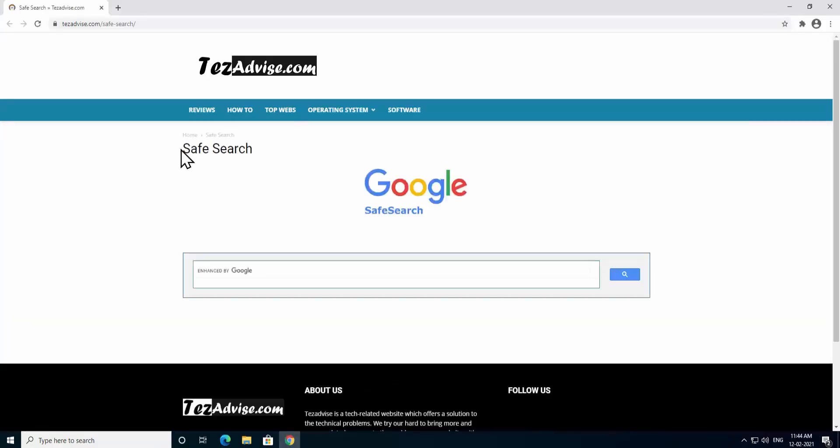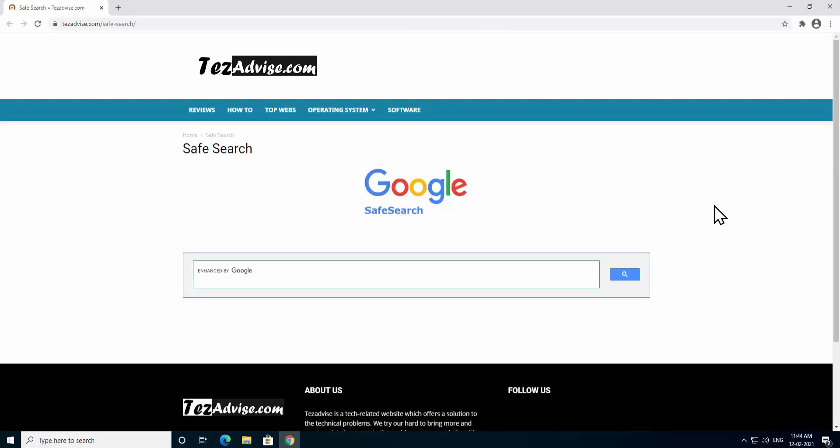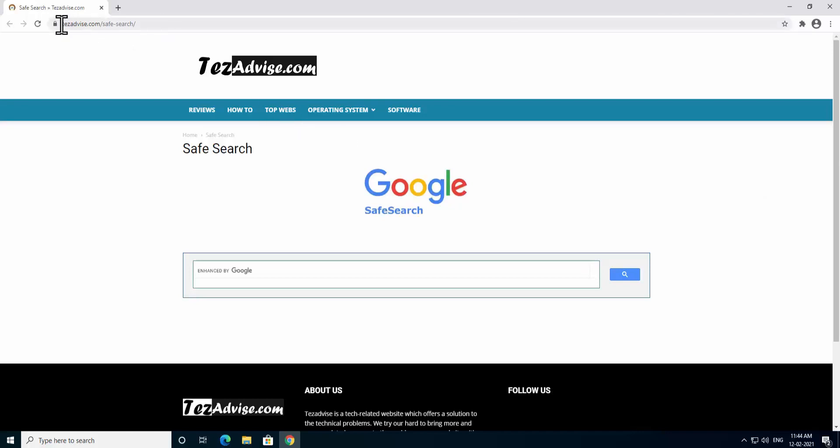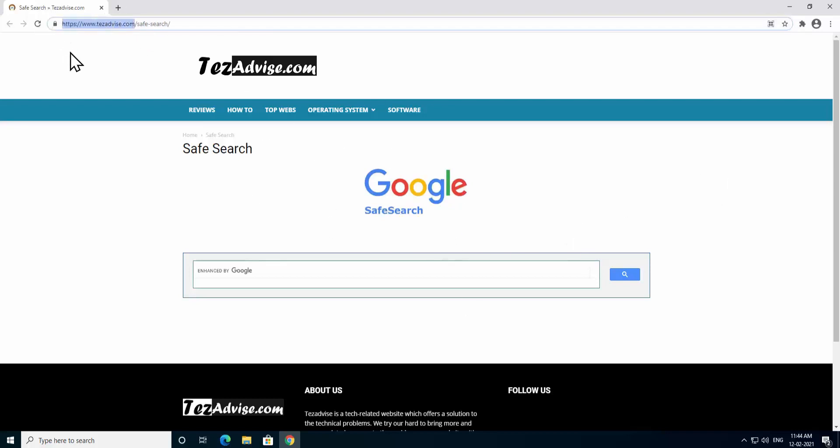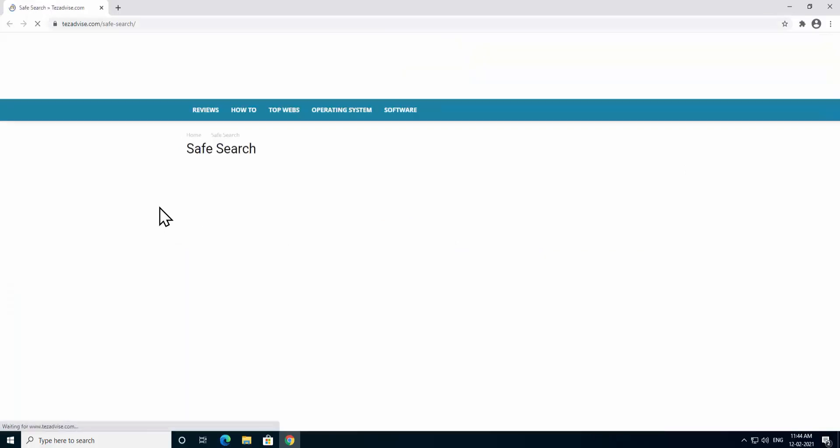As you can see I'm getting the safe search by Google provided by tejadvice.com. If you want all of your searches to remain secure and do not want any malicious website to list in your search results, then you can visit this page tejadvice.com/safesearch. You'll be on this page, or either you can type tejadvice.com and in the footer of the website you'll see safe search option.